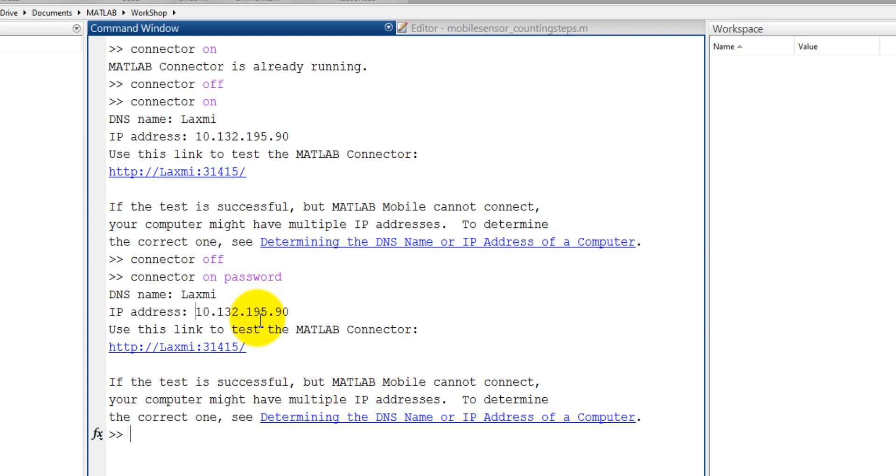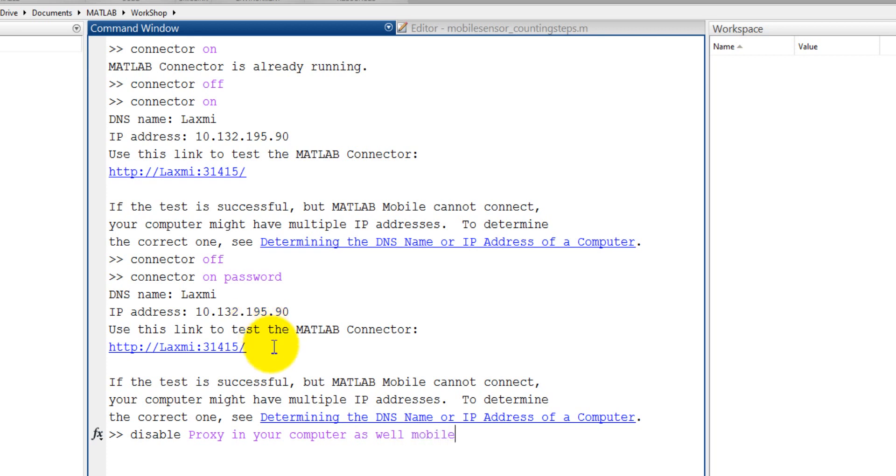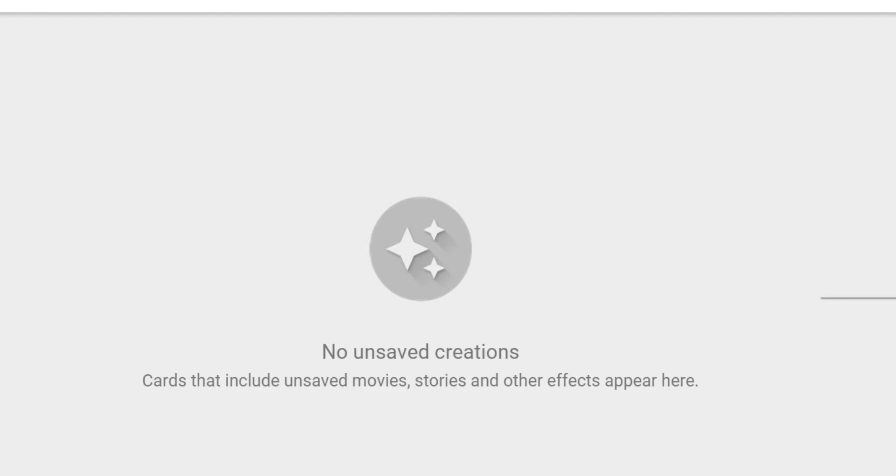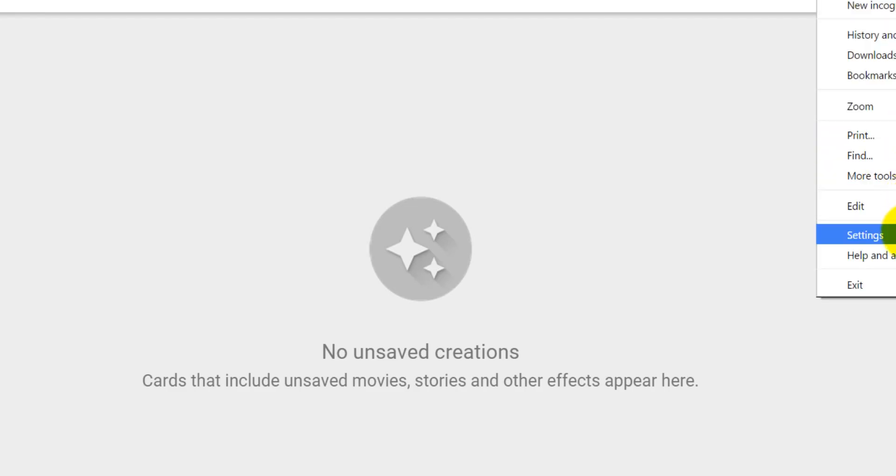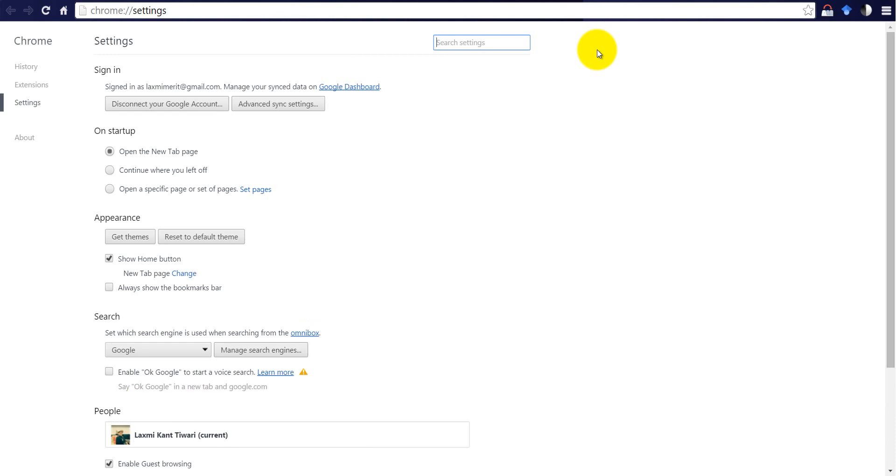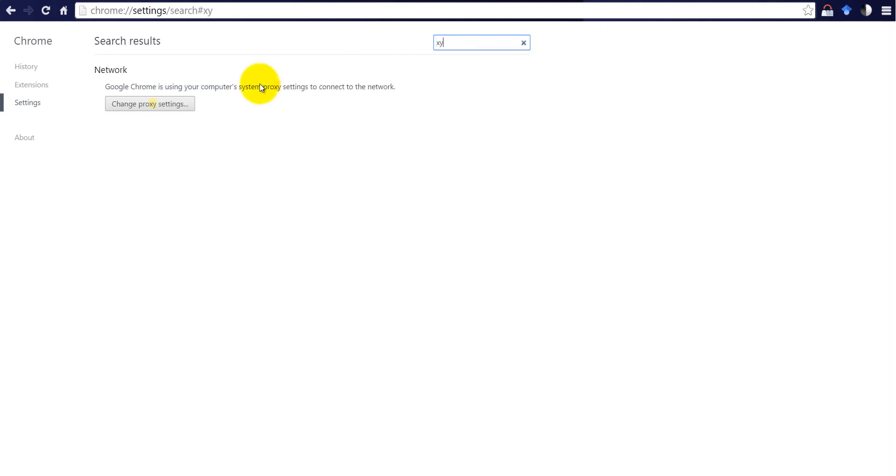Before connecting with your computer and mobile you need to do a very important thing disable proxy debugger proxy in your computer as well as mobile. First disable your proxy if you are using proxy if you do not use proxy please skip this step. First I am disabling proxy here and also I have disabled proxy in my mobile.